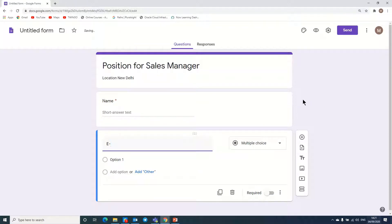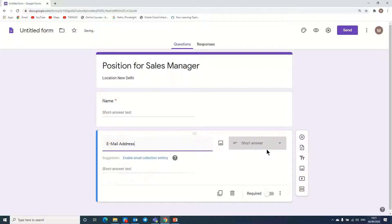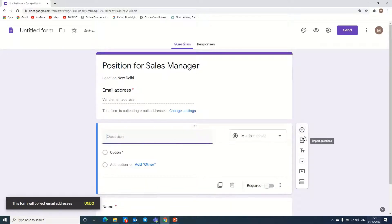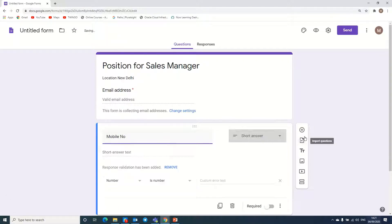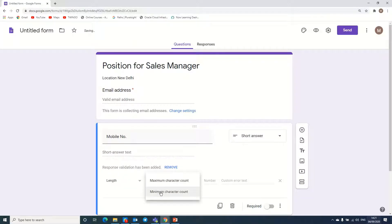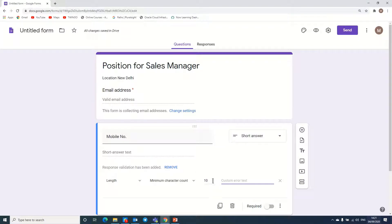Next, we add email address — enable email collection setting — and another field for mobile number. Here we can see it will ask to put a rule, so we can put a rule: number, length, minimum length is 10 characters. Here we can put a custom error message: 'Mobile number is incorrect.' We mark this as a required field.